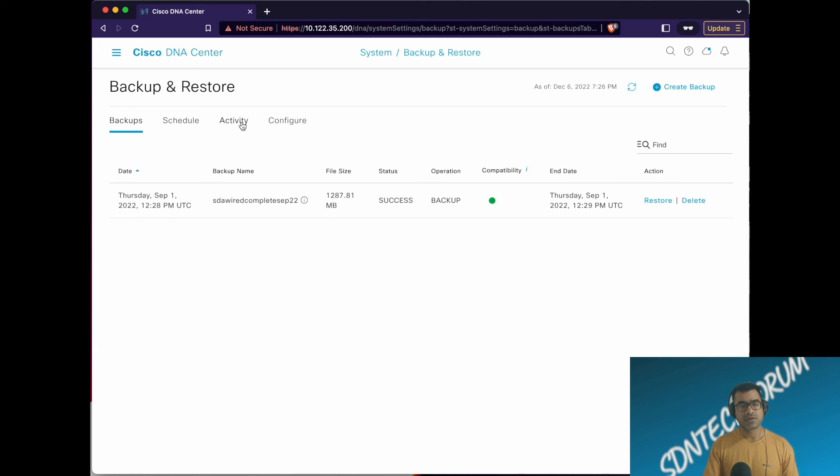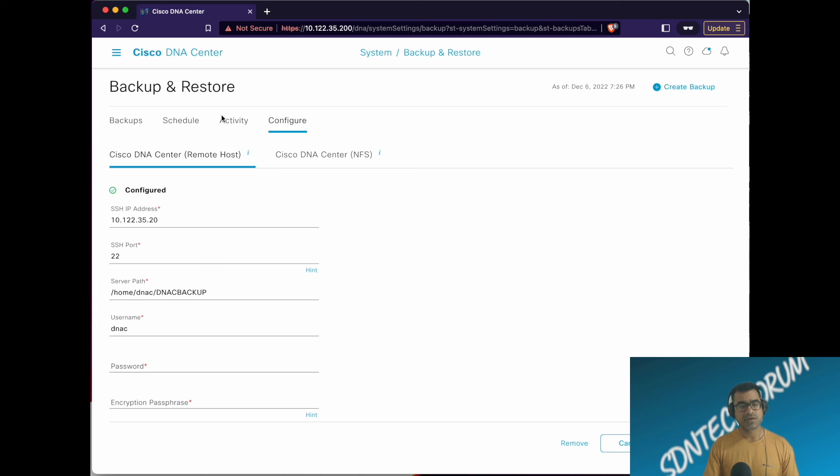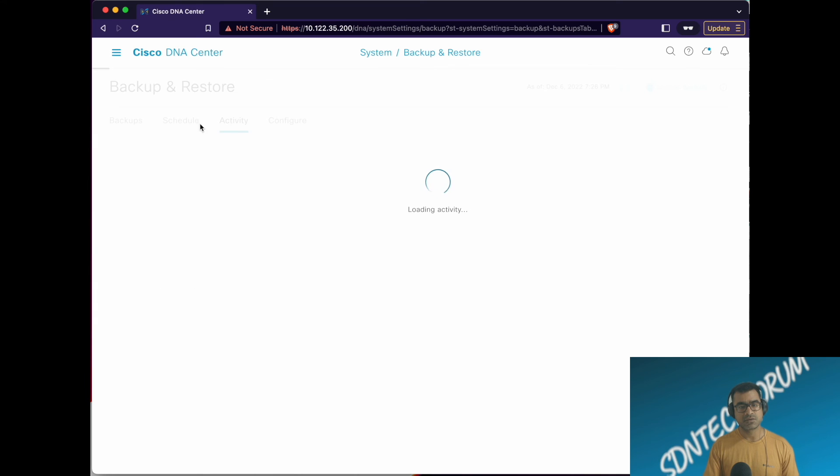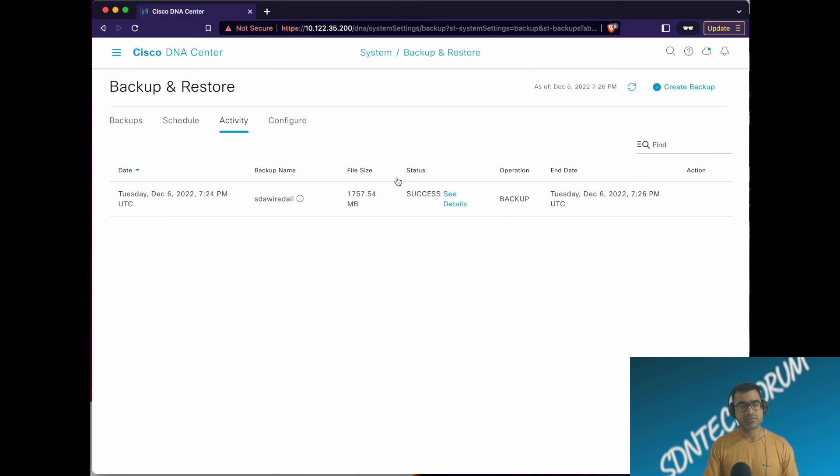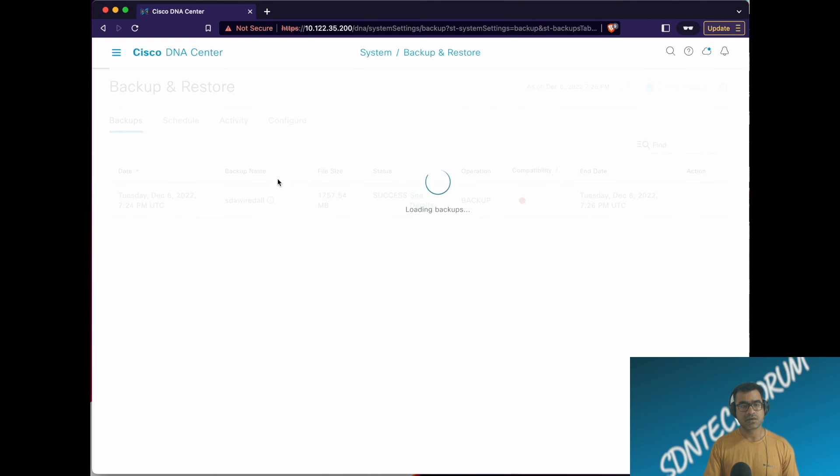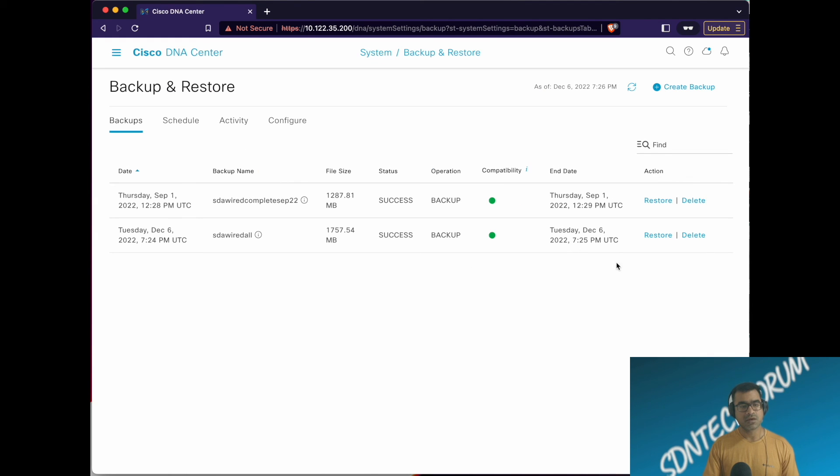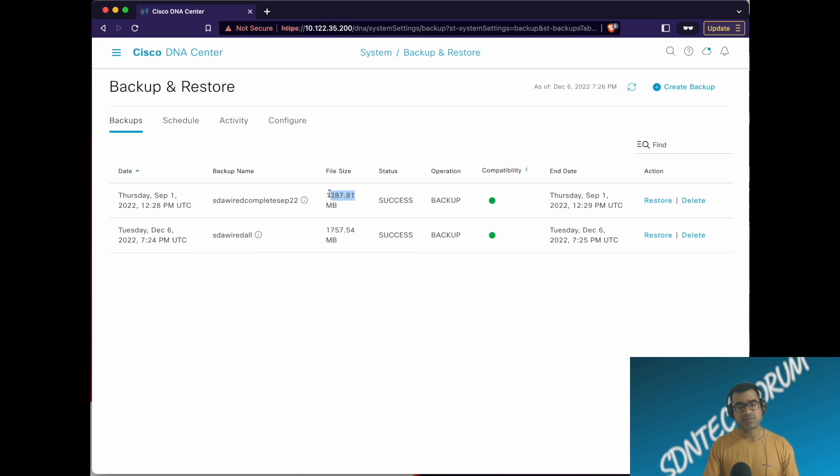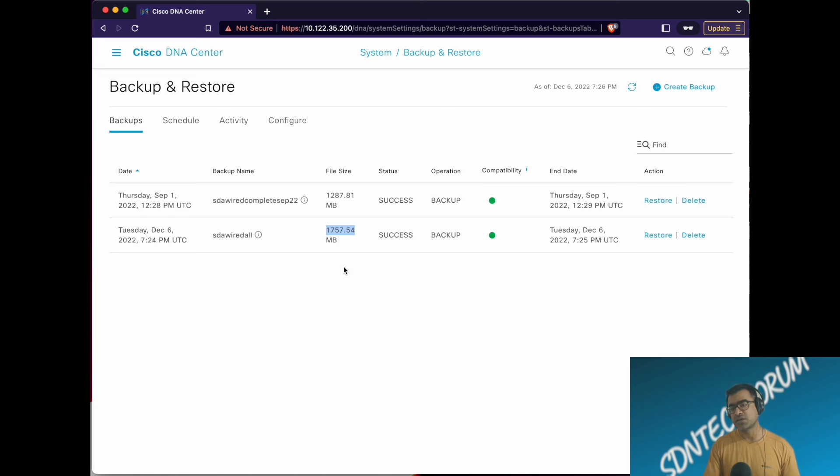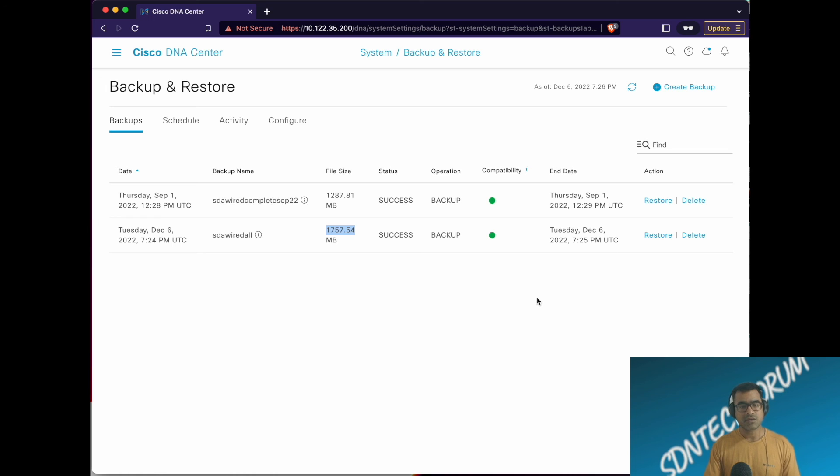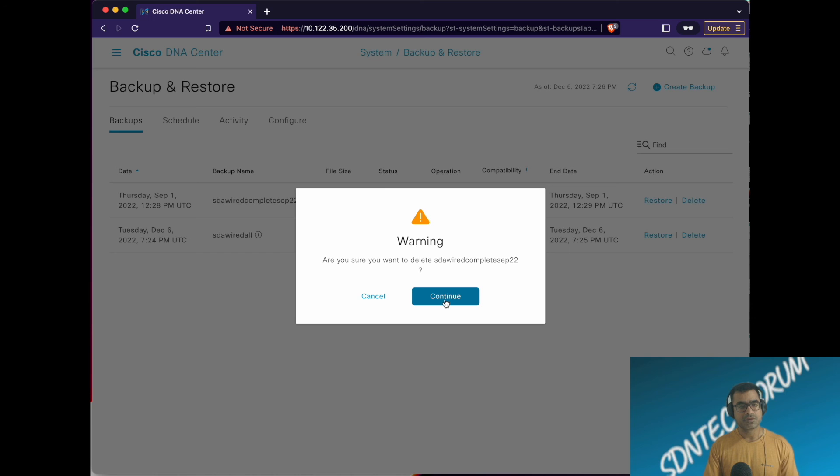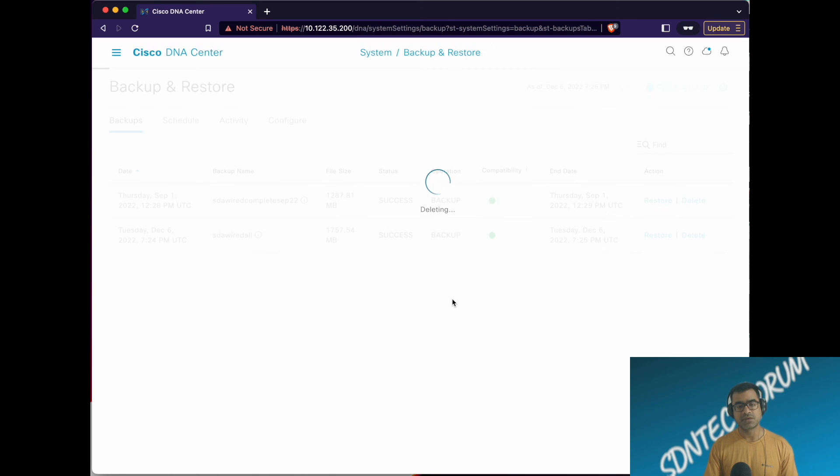Some processing is going on behind the scene. Now as you can see in real time it started showing here. We have created this and this is my size. The first backup when I created it was roughly 1300 MB, but now it has grown to 1757 because we created a lot of objects, the whole entire fabric. So now let's delete this.